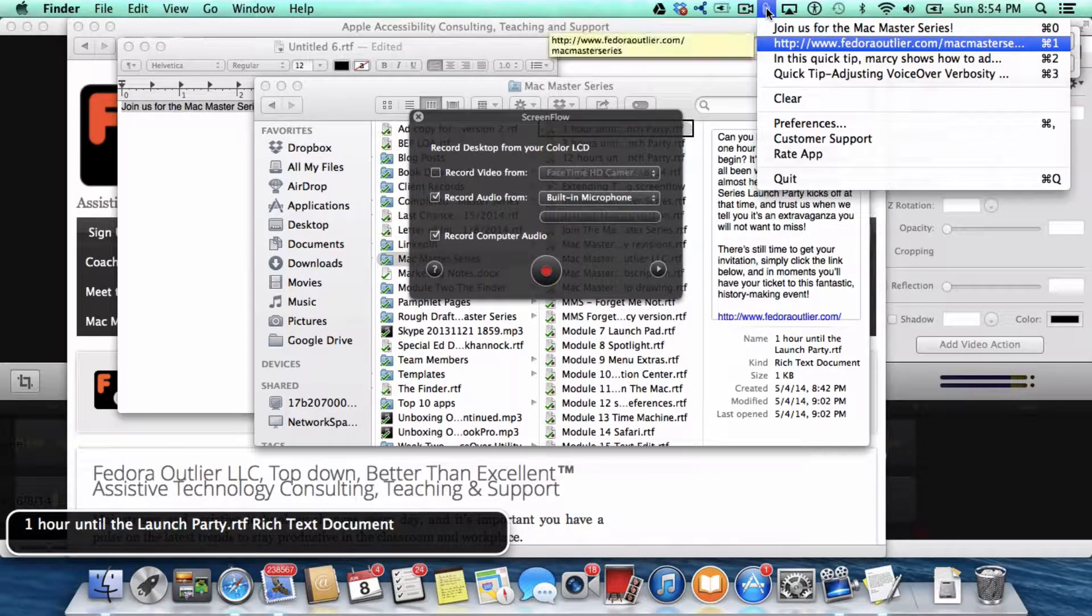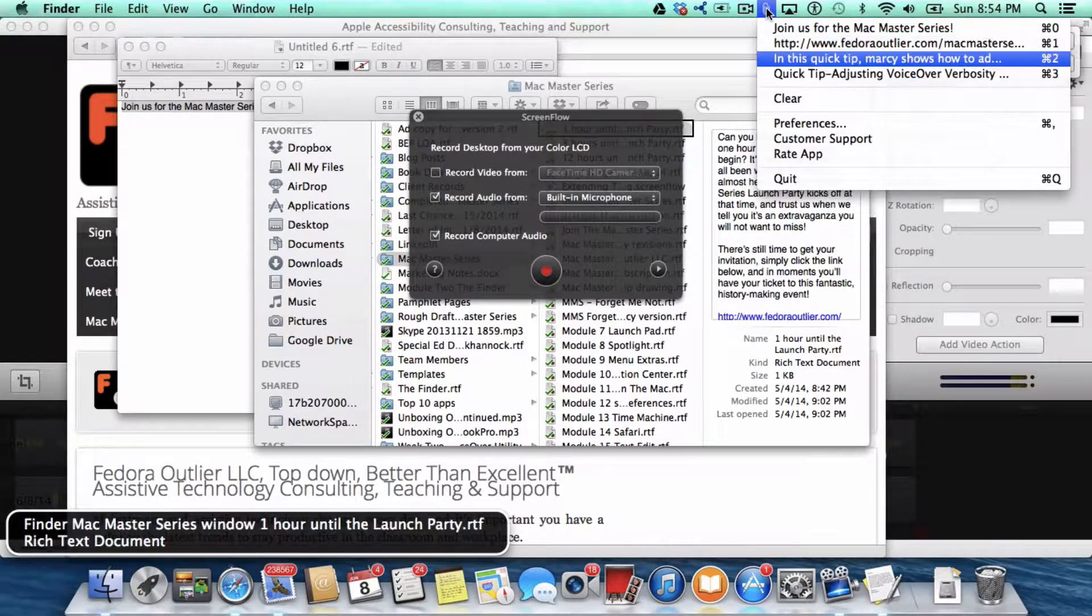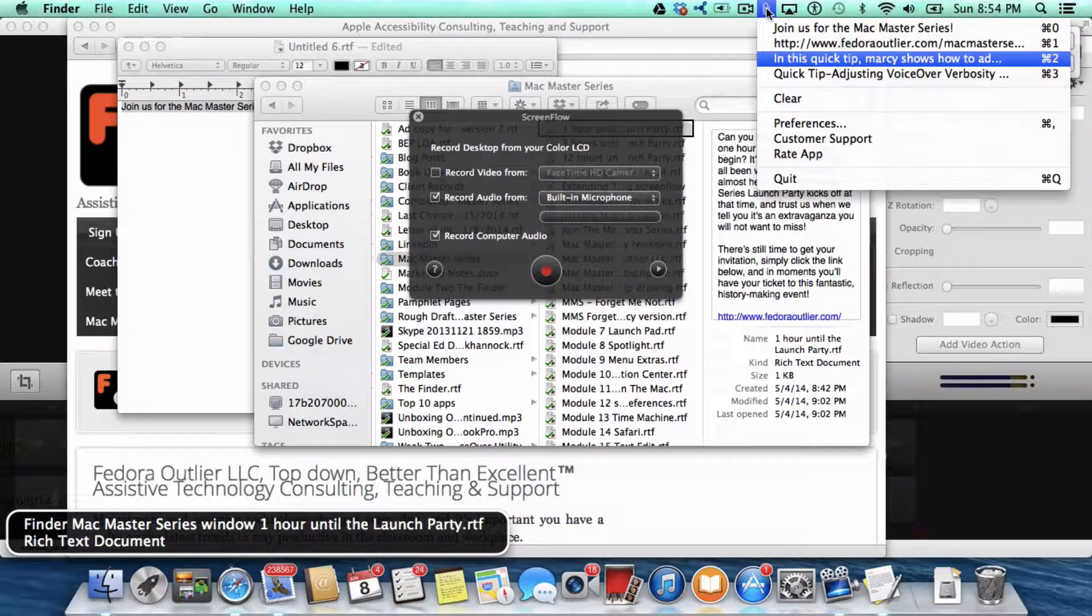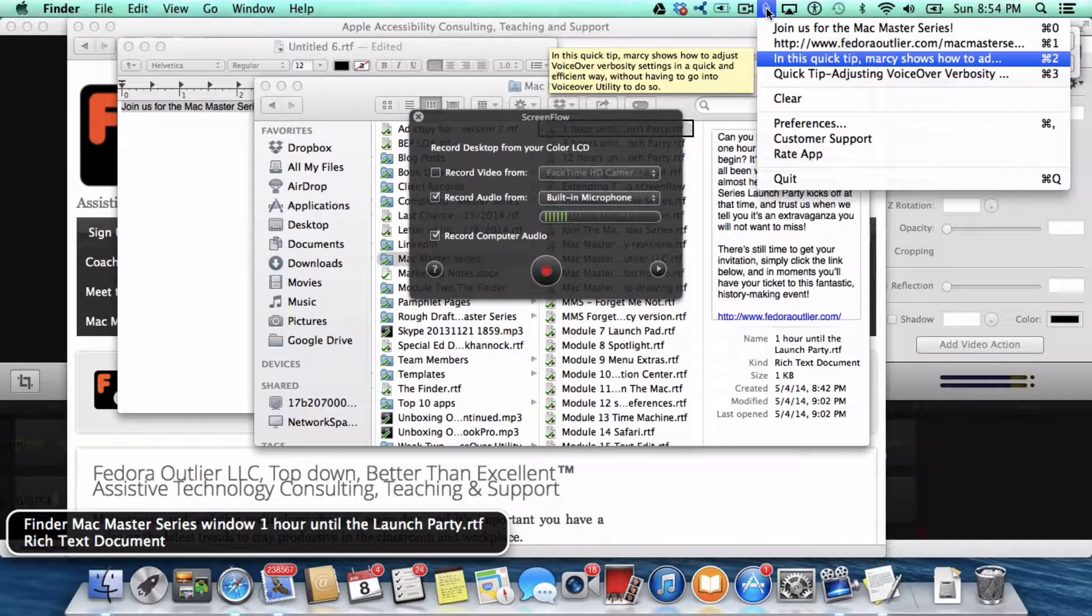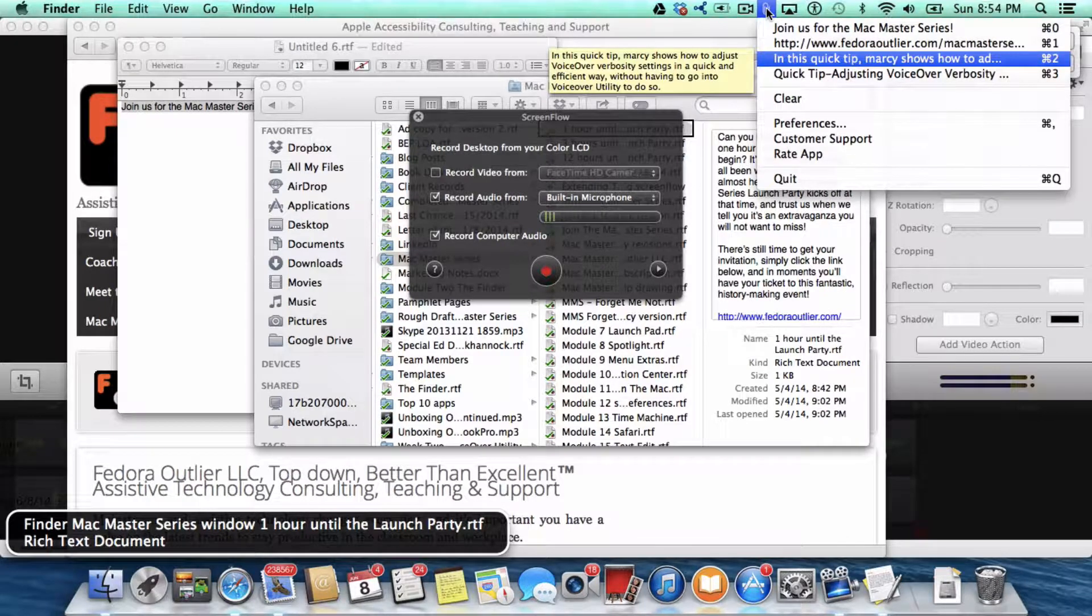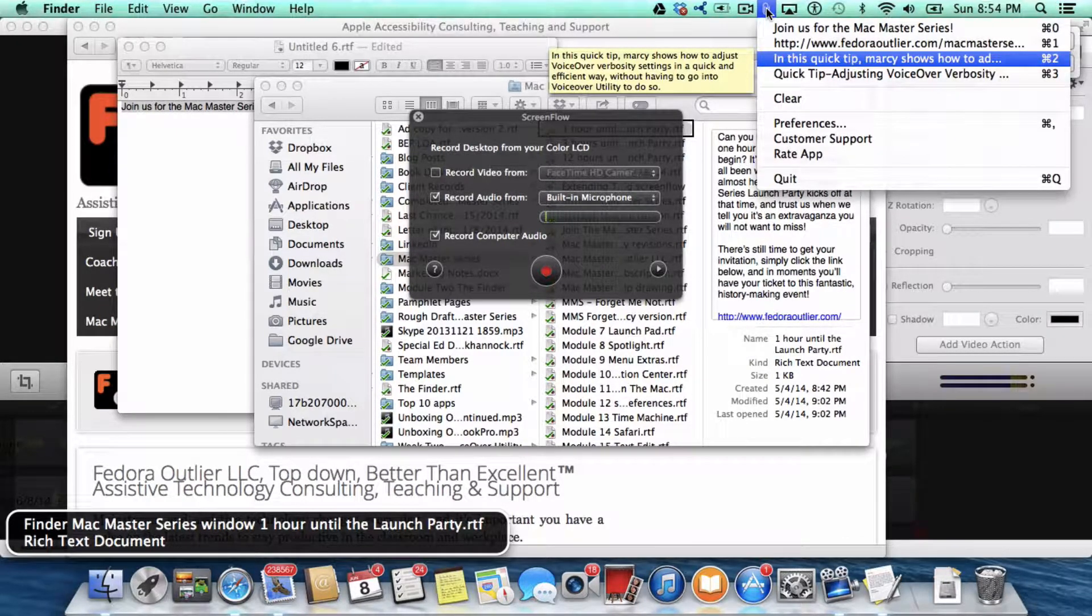Now sometimes it will jump out of Menu Extras, so you just have to go back in.